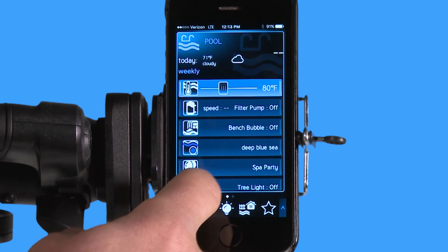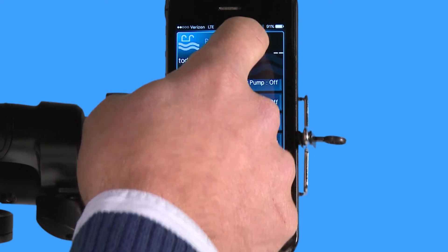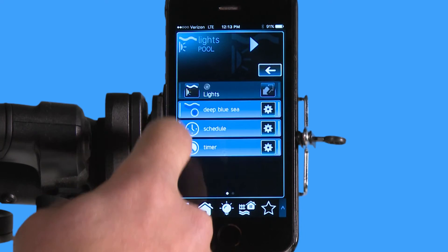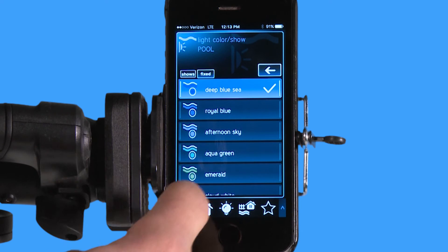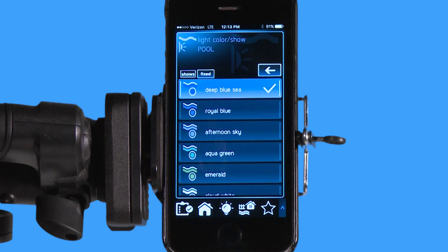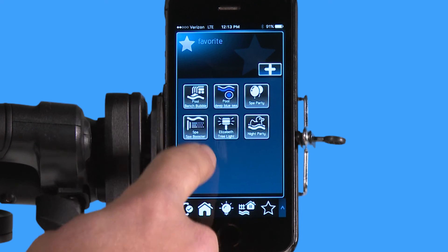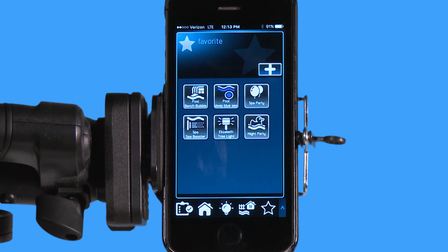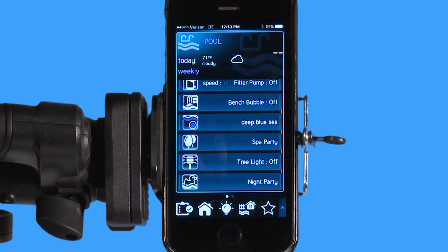We can add up to 50 favorite items. A good example is 'deep blue sea' — normally to get to it I'd go into my pool, then lights, then deep blue sea, and pick my color. But since I always pick deep blue sea for the pool, I added it as a favorite. Now from my home screen, all I have to do is tap deep blue sea and it turns it on.